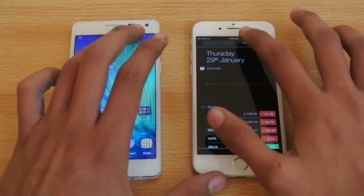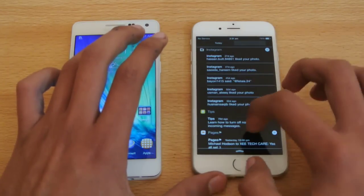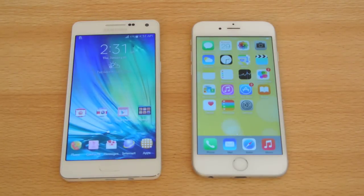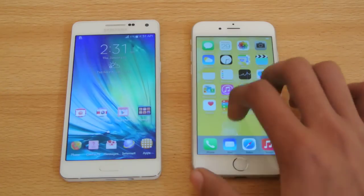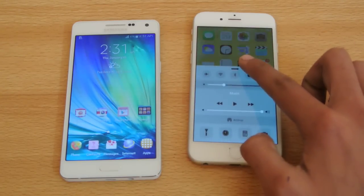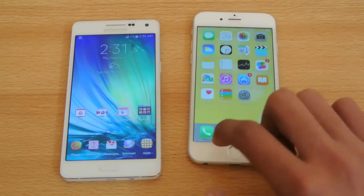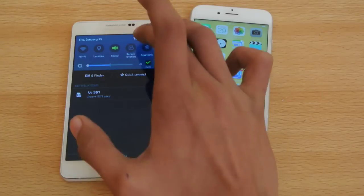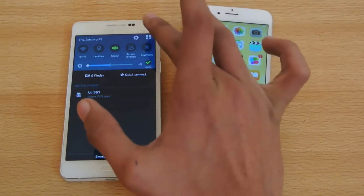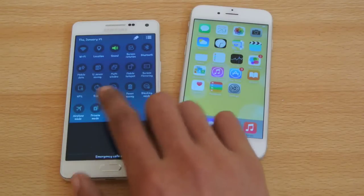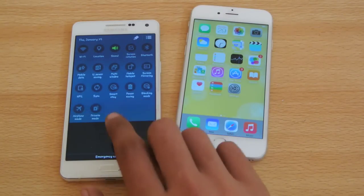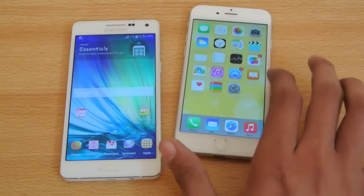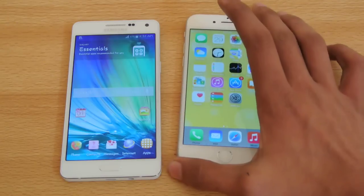iOS has less bloatware, is clean and simple, and with iOS 8 you can add custom keyboards and other features. It also has the Control Center, which is really great. Similarly, the Galaxy A5 has a notification area on top with quick settings, and you can access even more quick settings from there. Both devices are extremely fast in general usage.